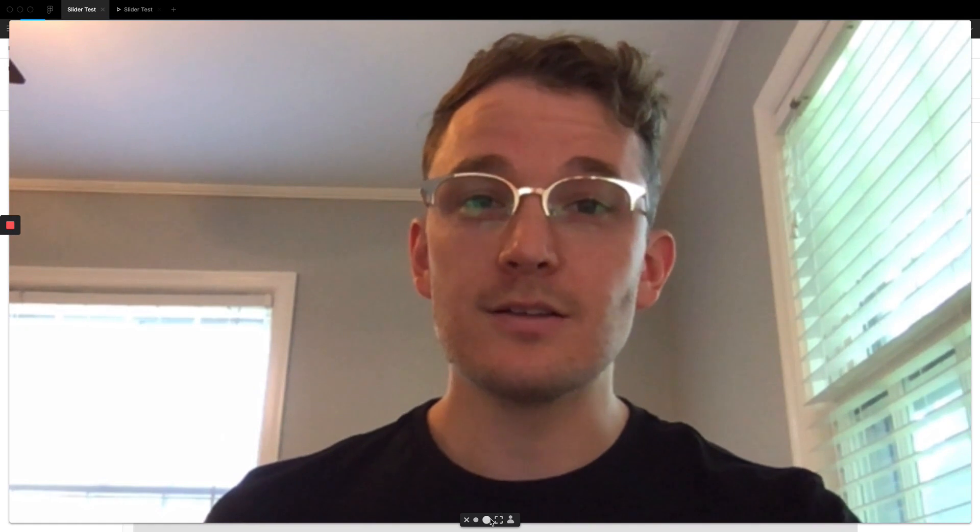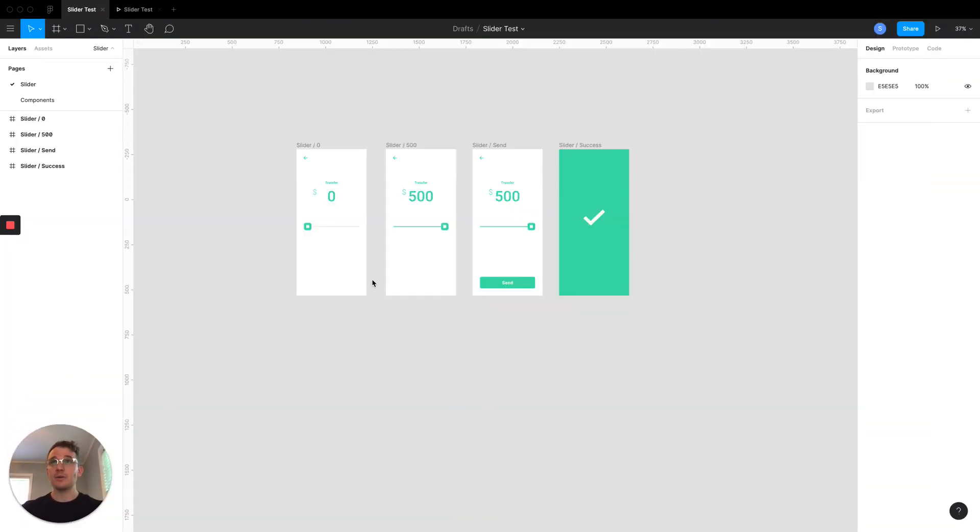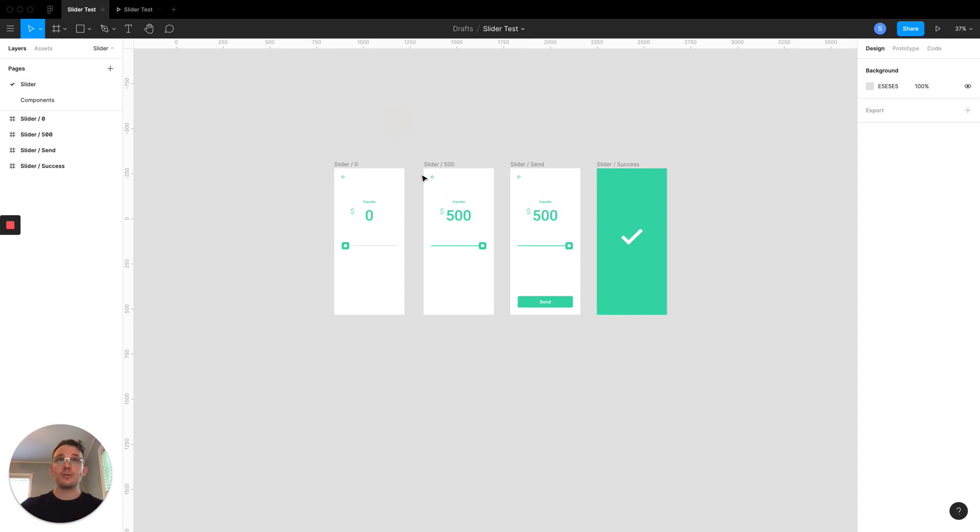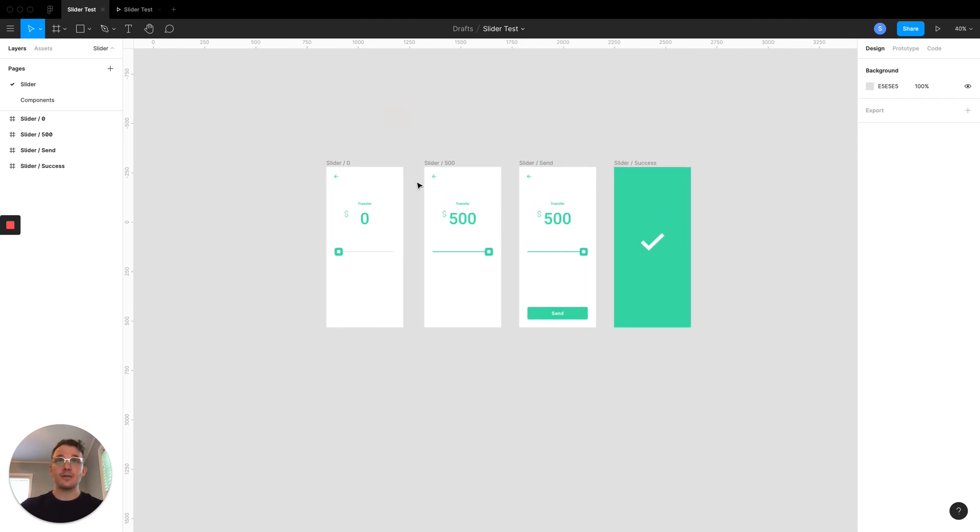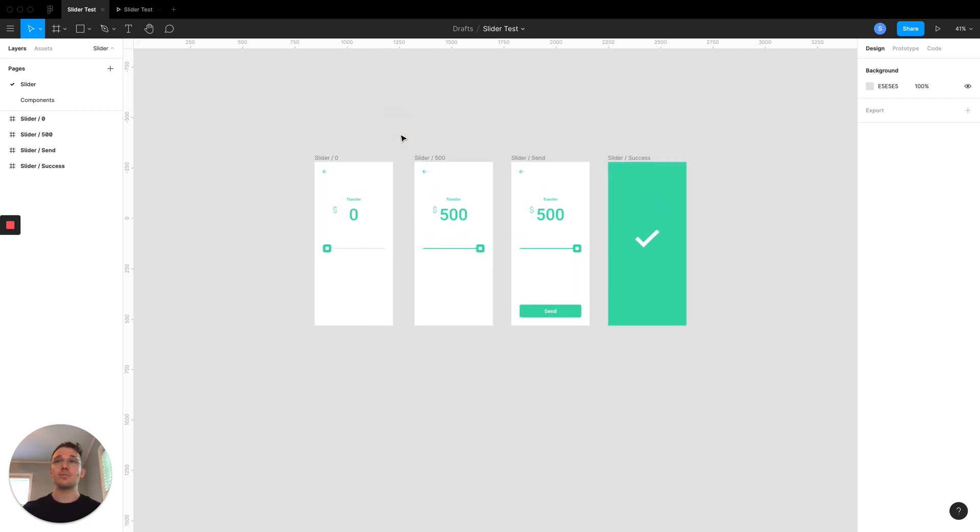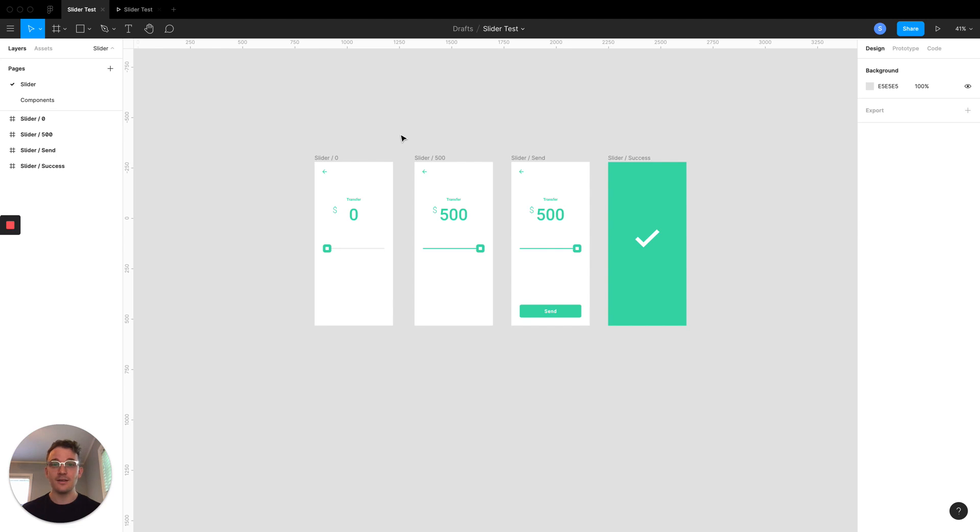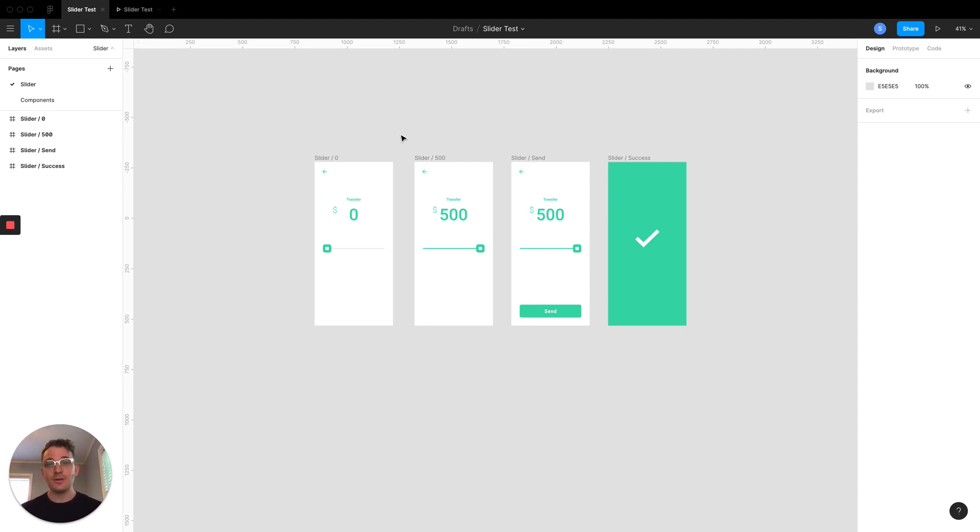So what I want to do today is show you something I've been experimenting with, which is a slider. We're going to make a realistic slider in Figma. I've been so impressed with the prototyping that you can do that goes far beyond anything you can do inside Sketch plus InVision. I often find myself thinking, man, I wonder if you can do this transition in Figma, and I'm continuously pleasantly surprised.